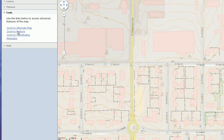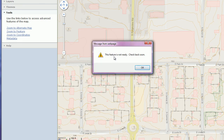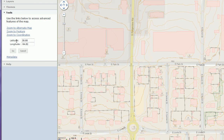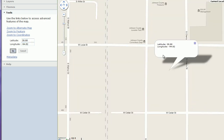Zoom to Feature is still in the works — clicking it will give a warning that it is not quite ready. Since this application is in beta, new features are being added all the time. The Zoom to Coordinates tool lets you enter a specific latitude and longitude, hit go, and it will zoom your map to that exact point.